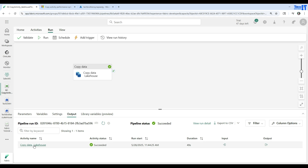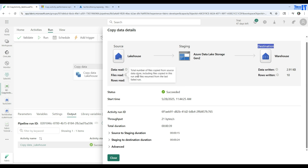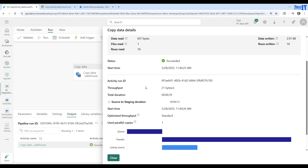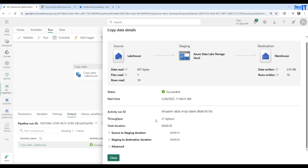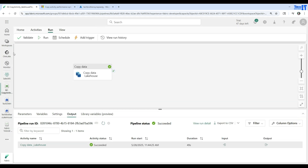You can also close this and click on the activity name to see the details. There is a source — the lakehouse — then a staging area, and then a destination. The data was copied to staging and then written to the warehouse. You don't have to do anything for staging; it is automatically configured. One file was read with ten records, and those were written to the destination. You can see source-to-staging duration was around 15 seconds and staging-to-destination was 24 seconds. It was triggered manually.